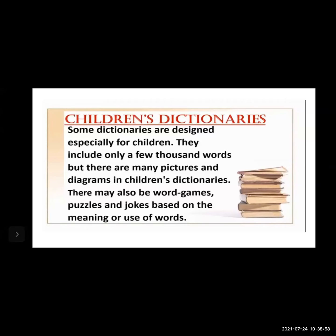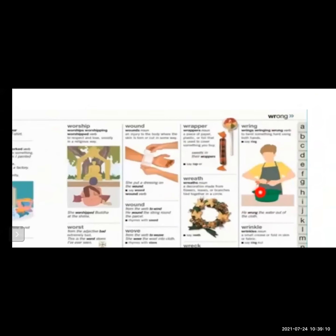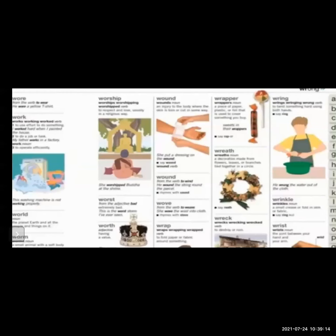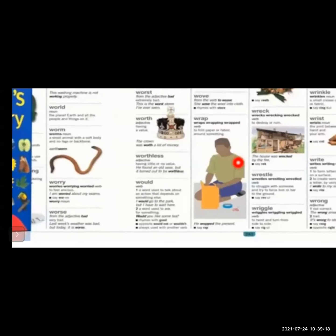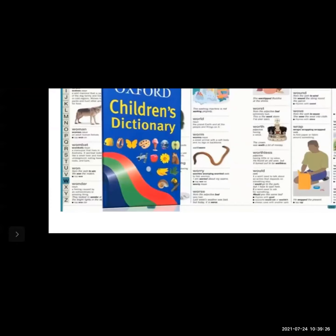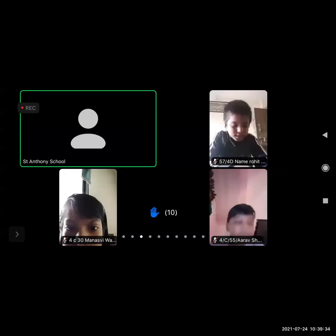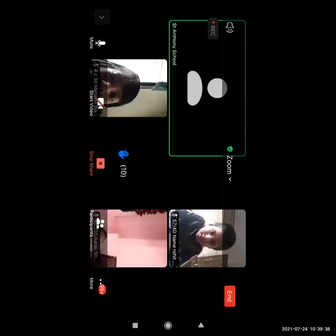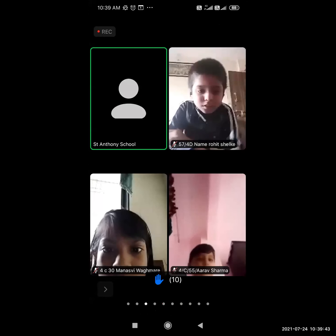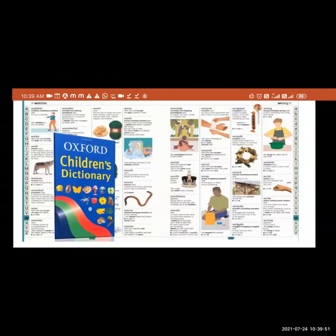Some dictionaries are designed specially for children. They include only a few thousand words, but there are many pictures and diagrams. They may also include word games, puzzles, and jokes based on the meaning and use of words. Here is an example of a children's dictionary — you can see each page has a lot of pictures. With the help of pictures, hard words are explained so that children can understand and remember them better for a long time.